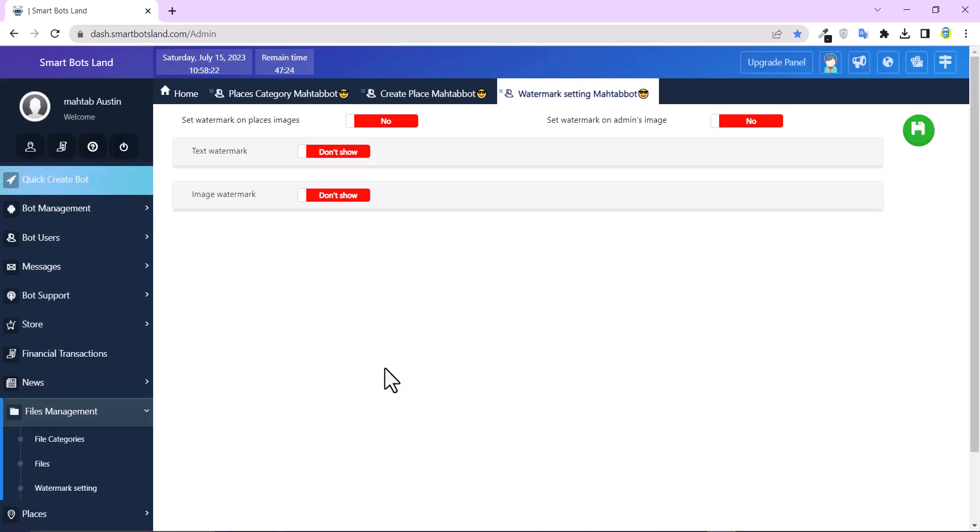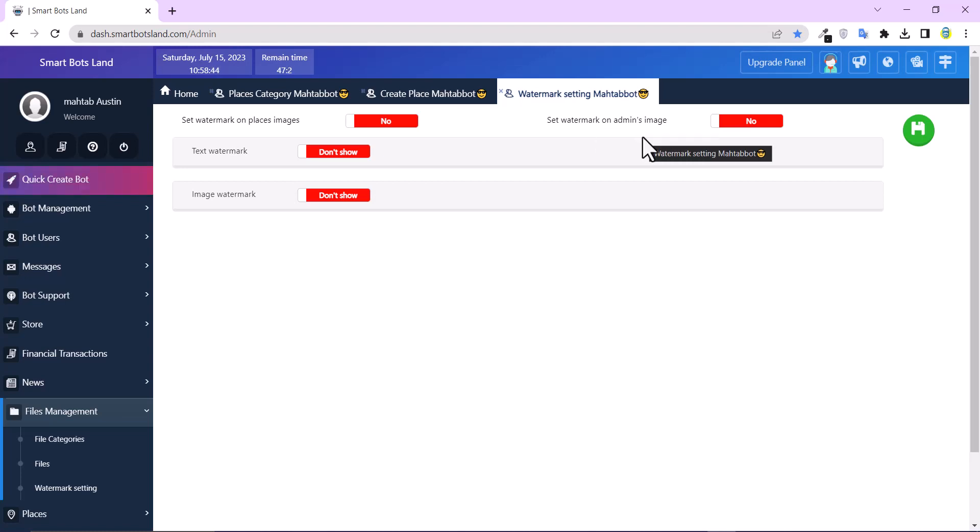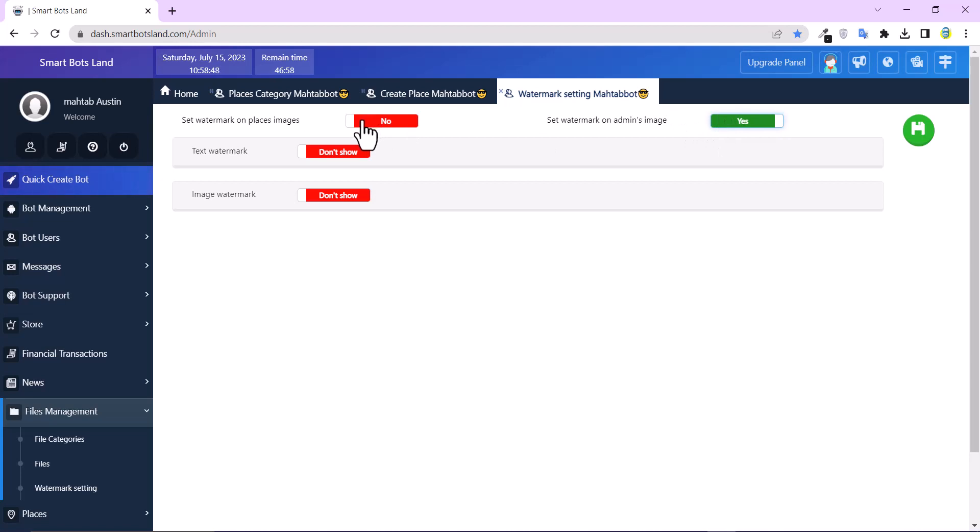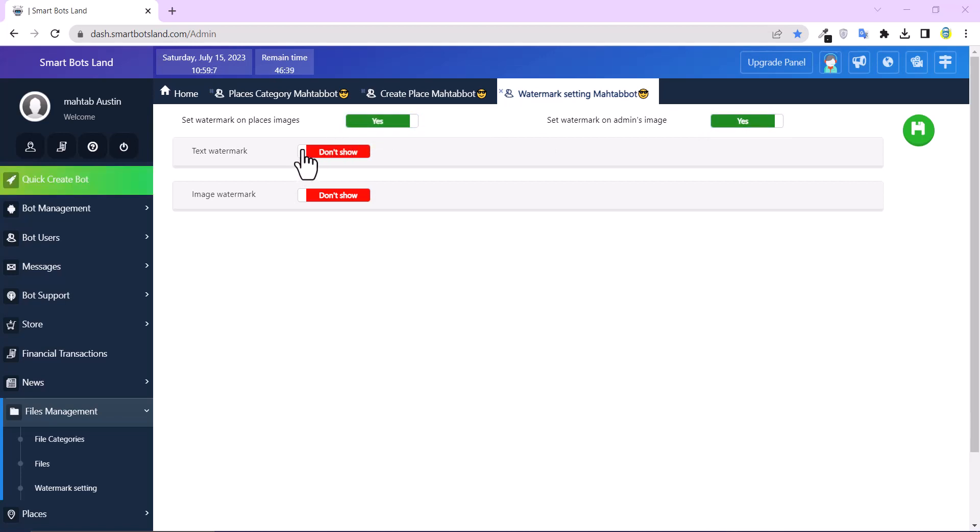And then 'Set watermark on add' means image. It means that all the images that you would like to upload will be watermarked. Okay, I activate this button and also set watermark at places image, and let's set the watermark.